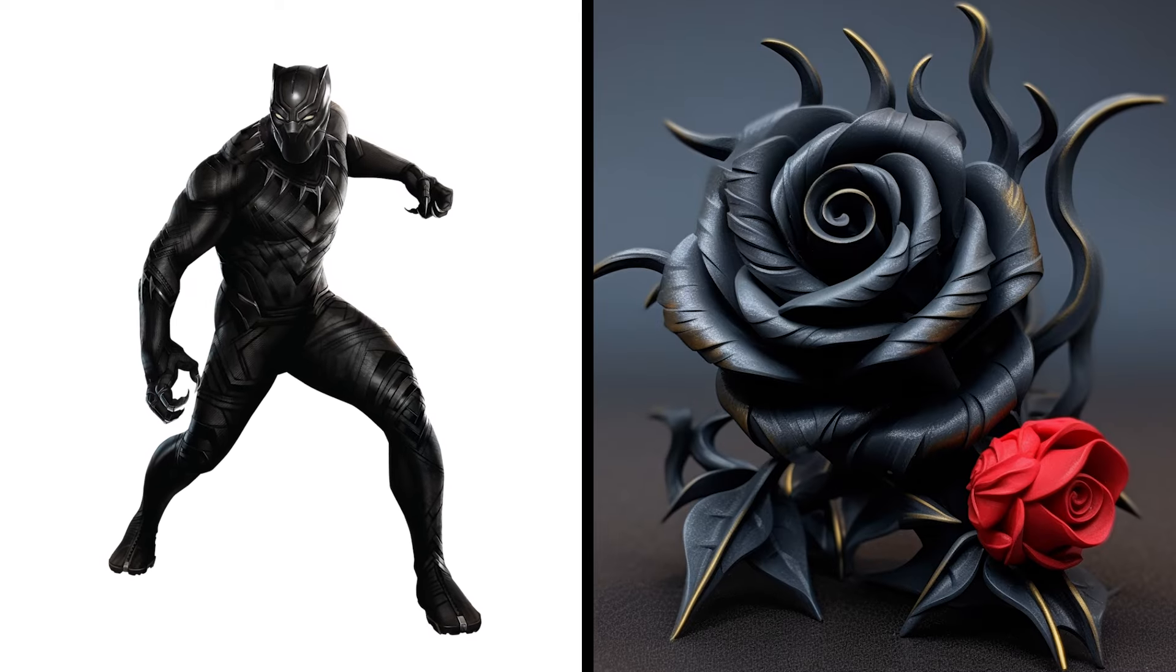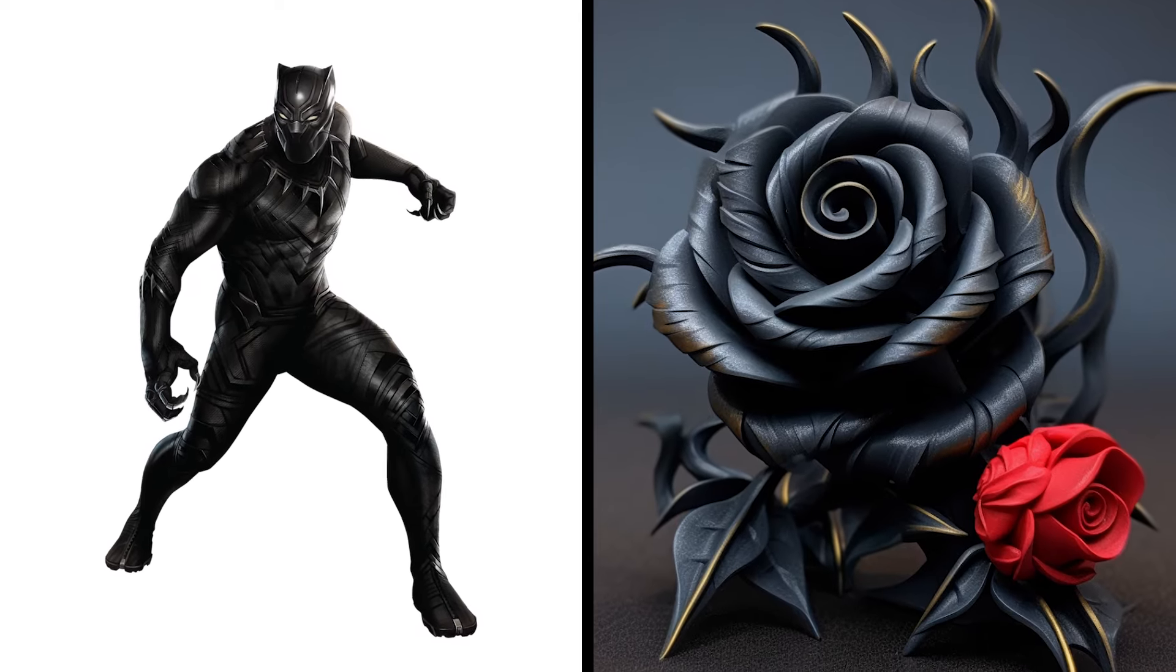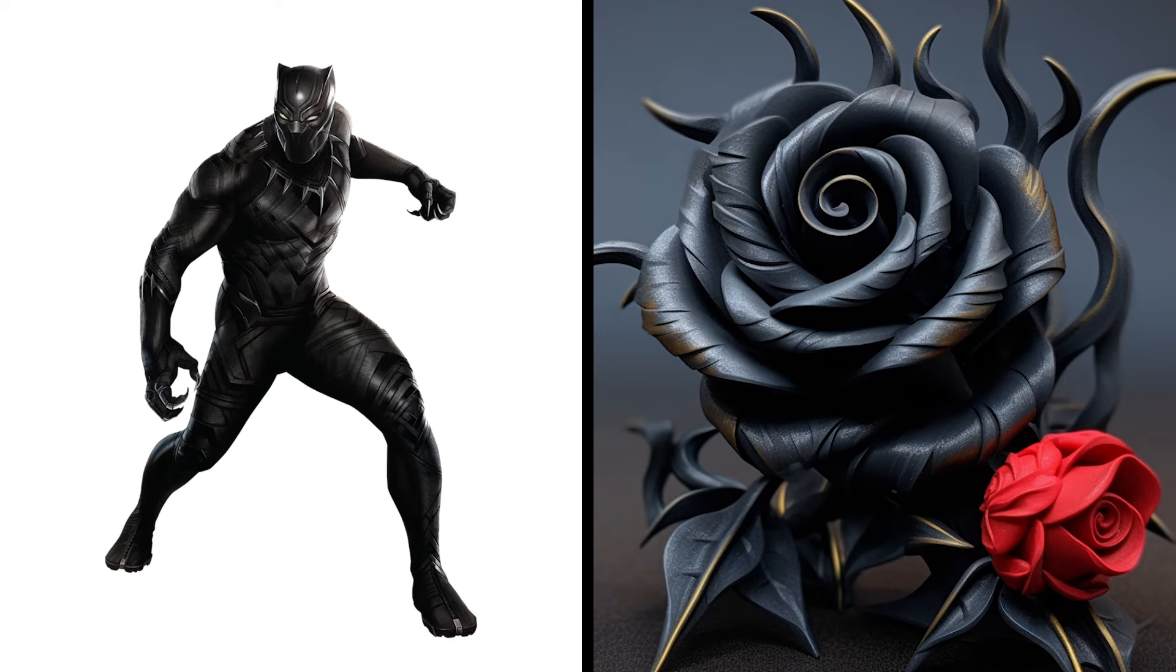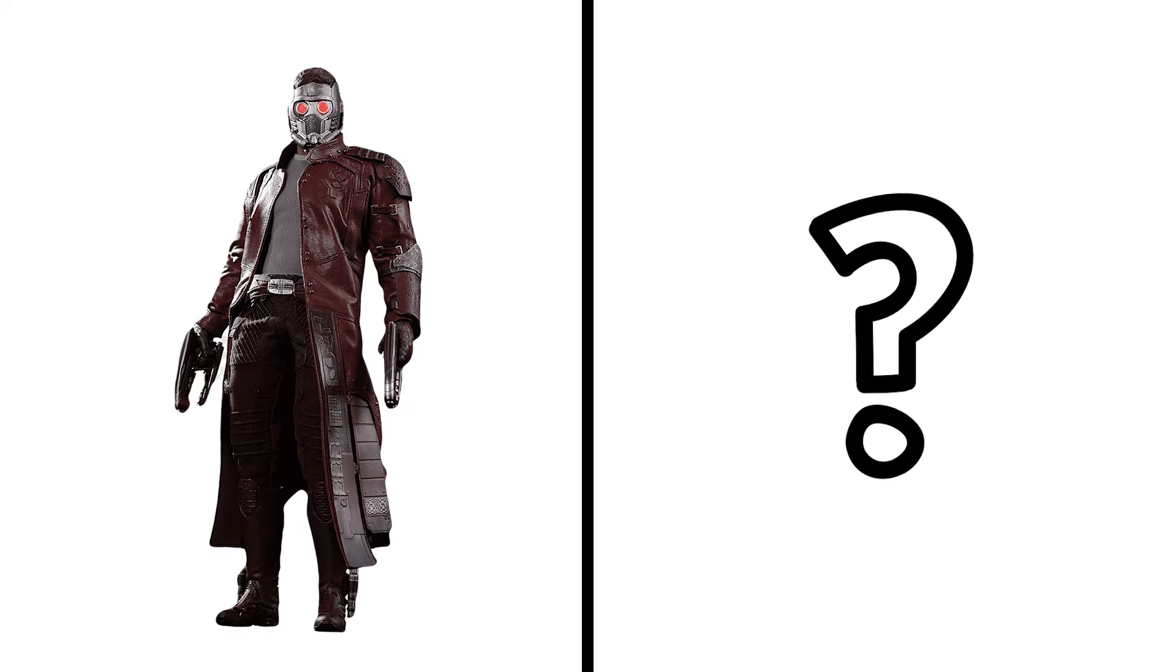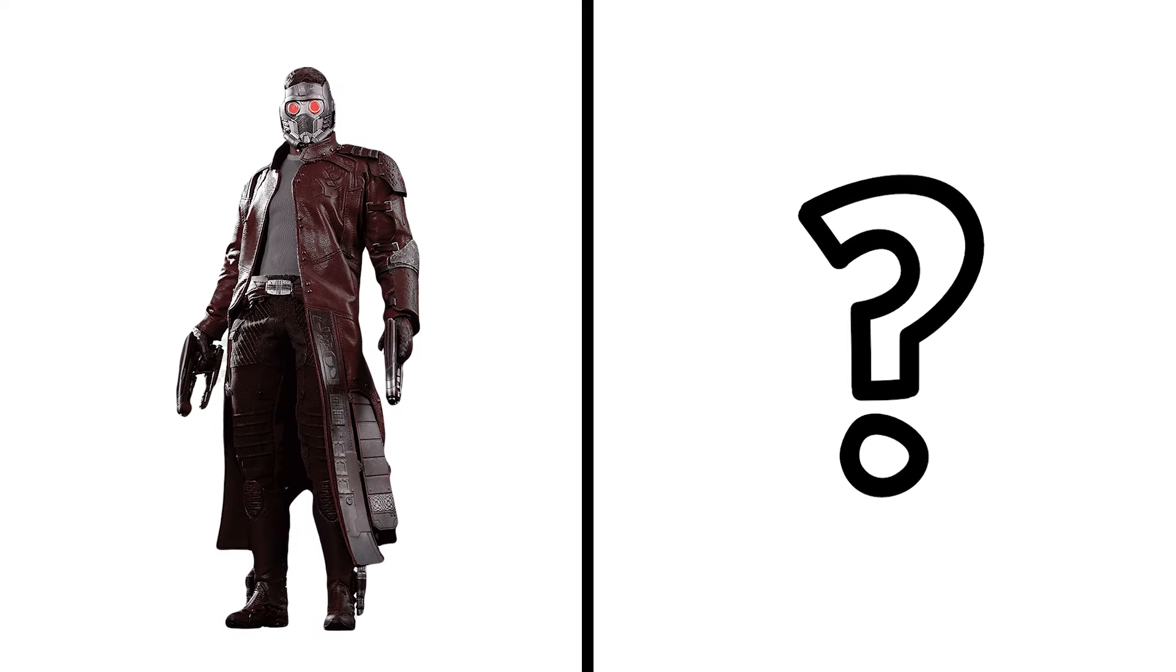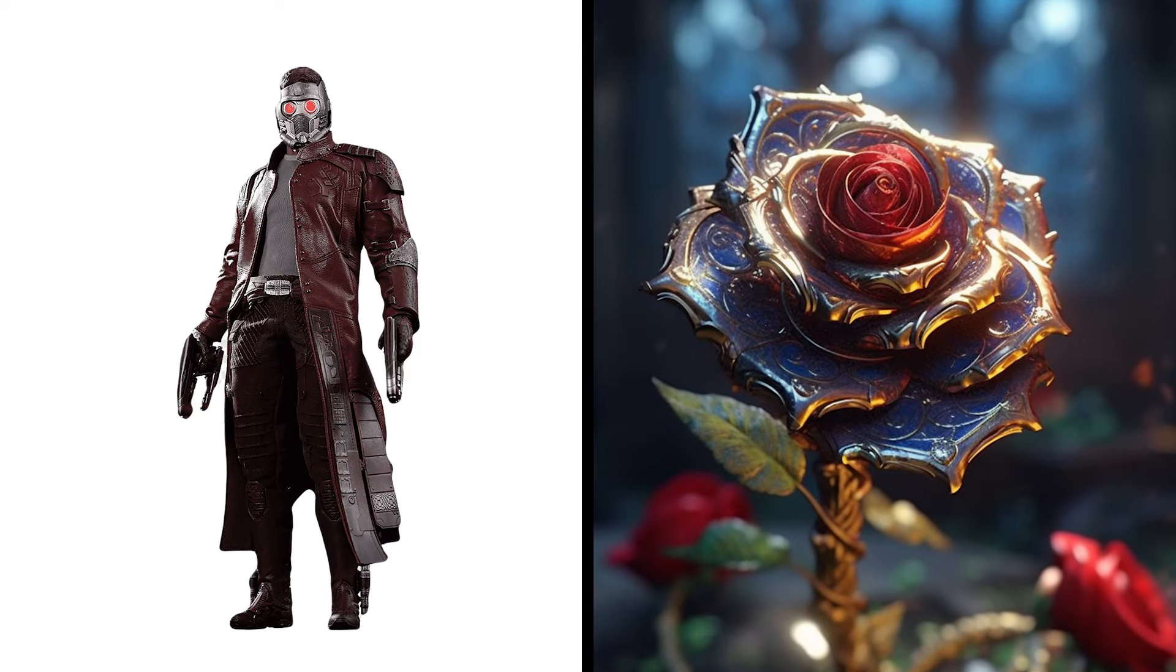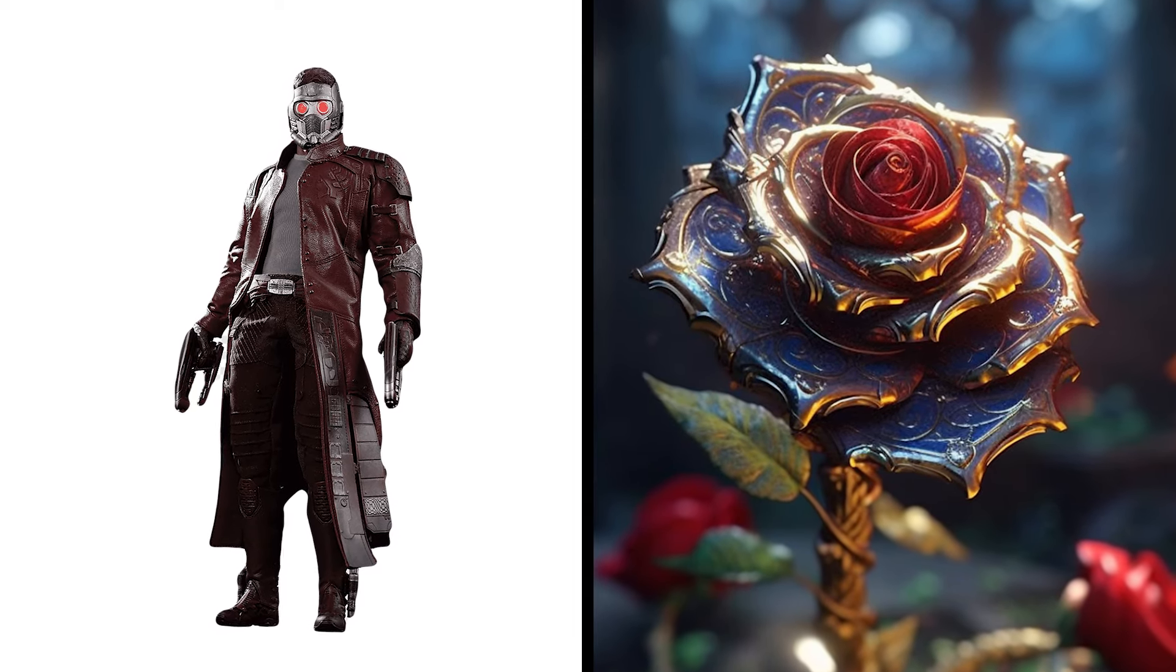Black Panther Rose, Wakandan Flower Vibranium Radiance. Star-Lord Rose, Cosmic Bloom Galactic Charm.